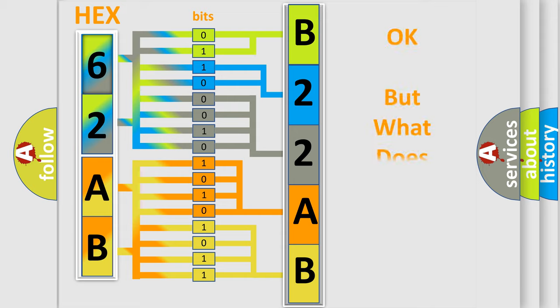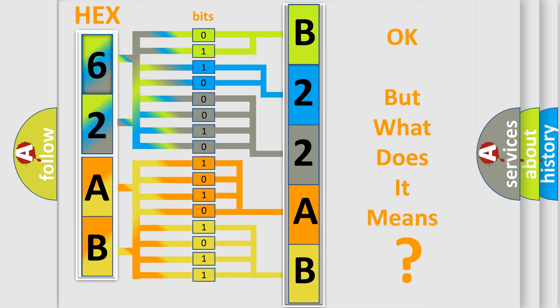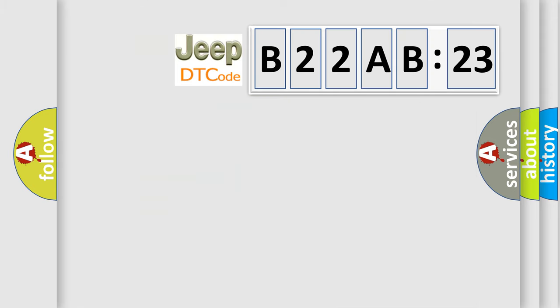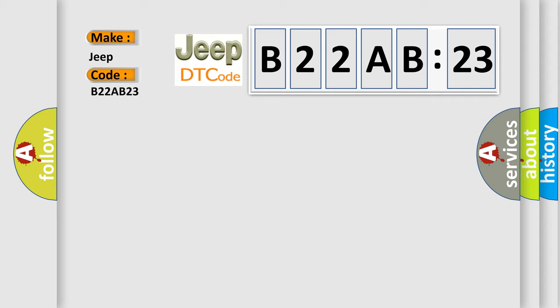We now know how the diagnostic tool translates the received information into a more comprehensible format. The number itself does not make sense if we cannot assign information about what it actually expresses. So, what does the diagnostic trouble code B22A-B23 interpret specifically for Jeep car manufacturers? The basic definition is Hall sensor 1 faulty signal.